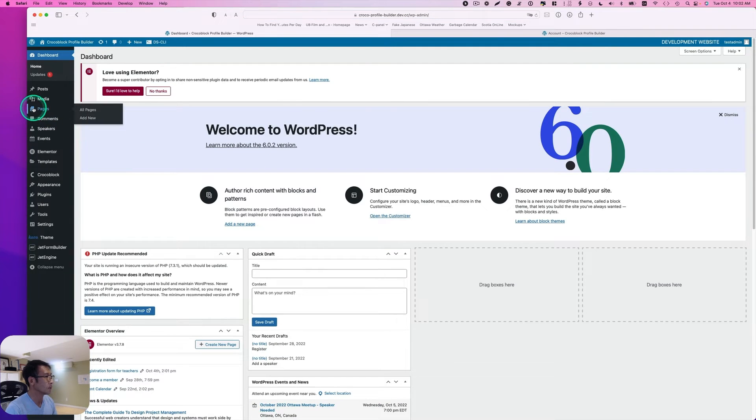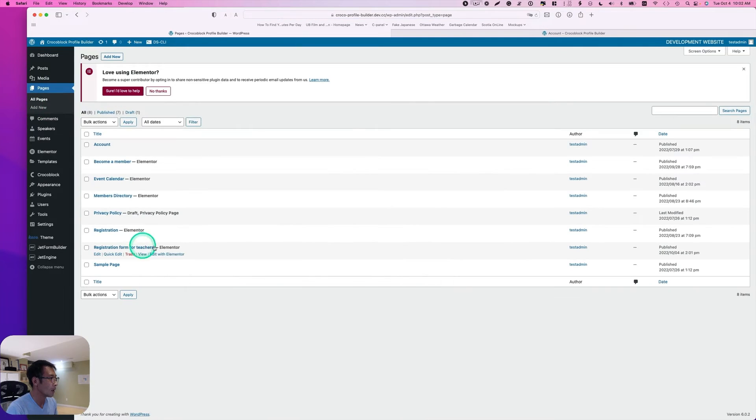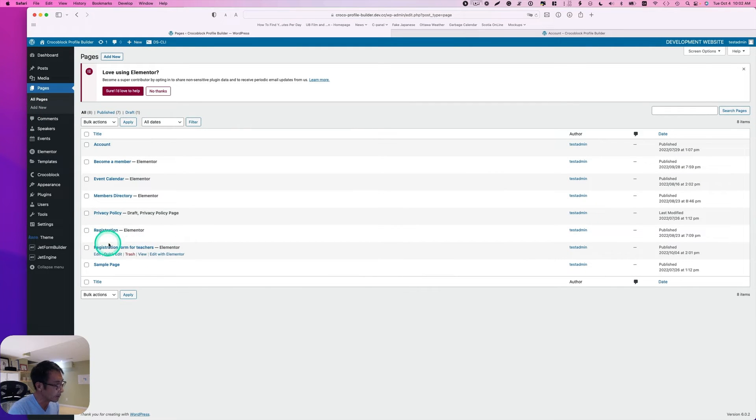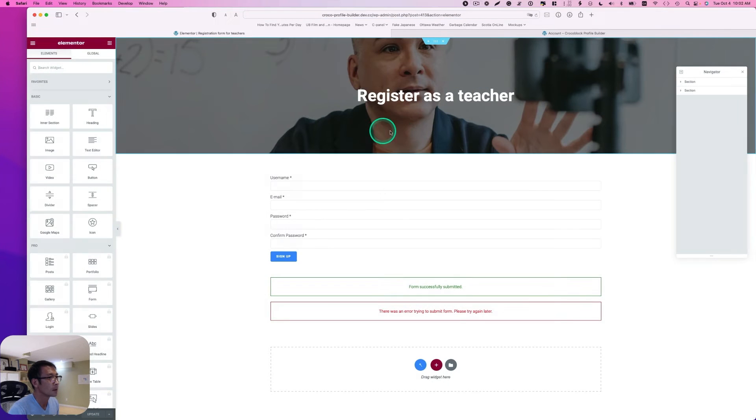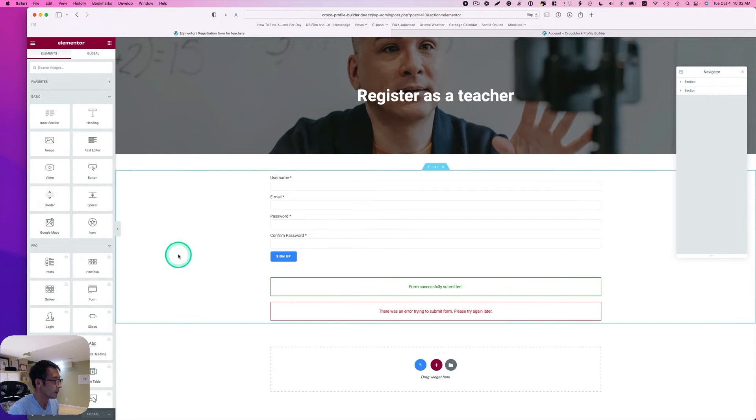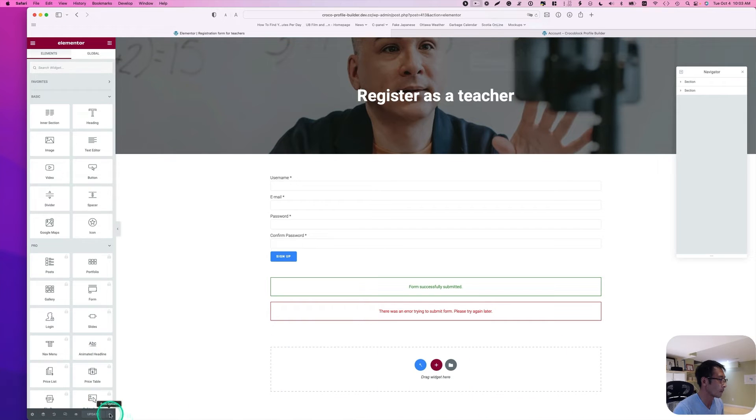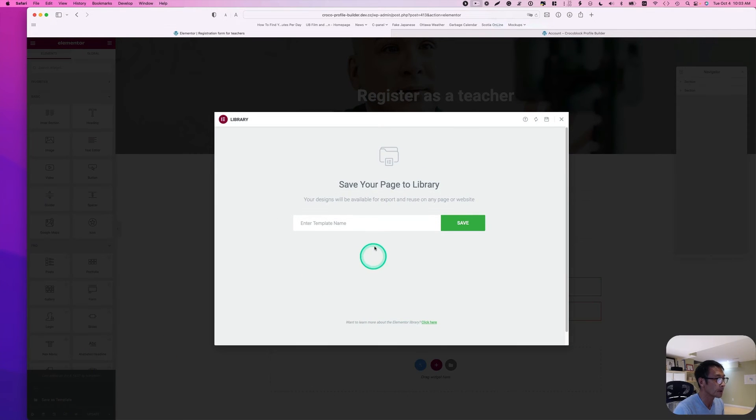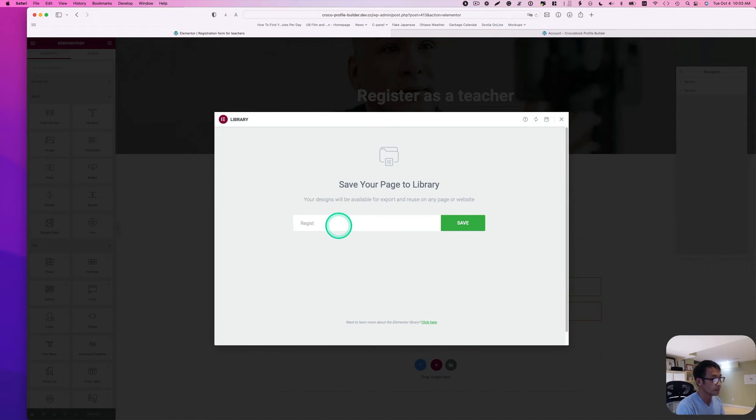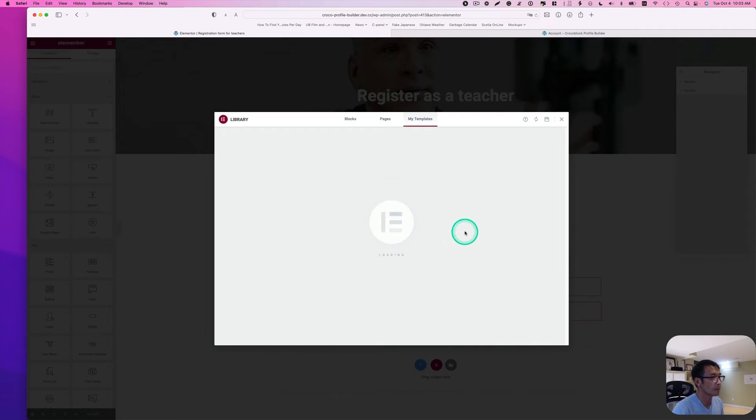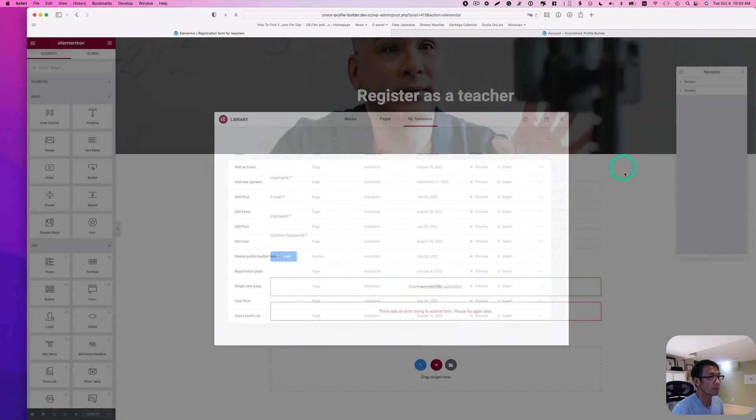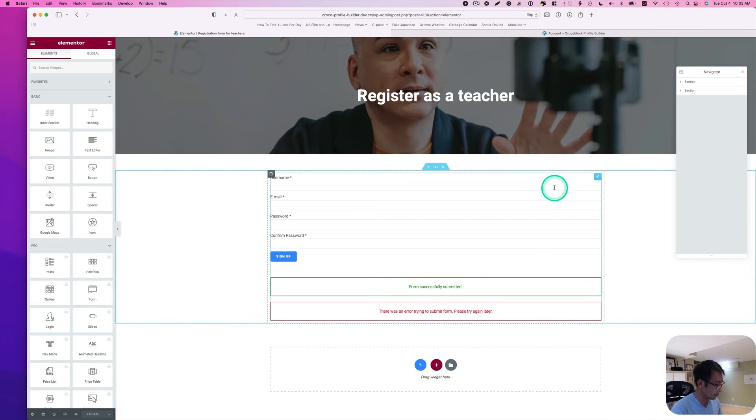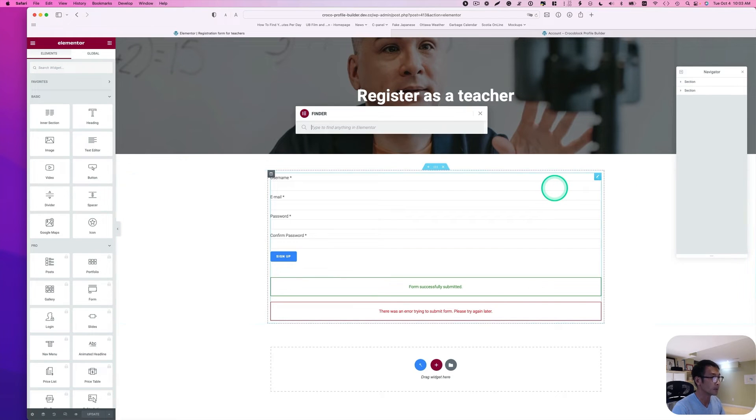And go back to dashboard. I'll go to pages again. I'm going to just duplicate it. But let's go back again here. Basically maybe I can save this as a template. Save as template. And go back to dashboard.